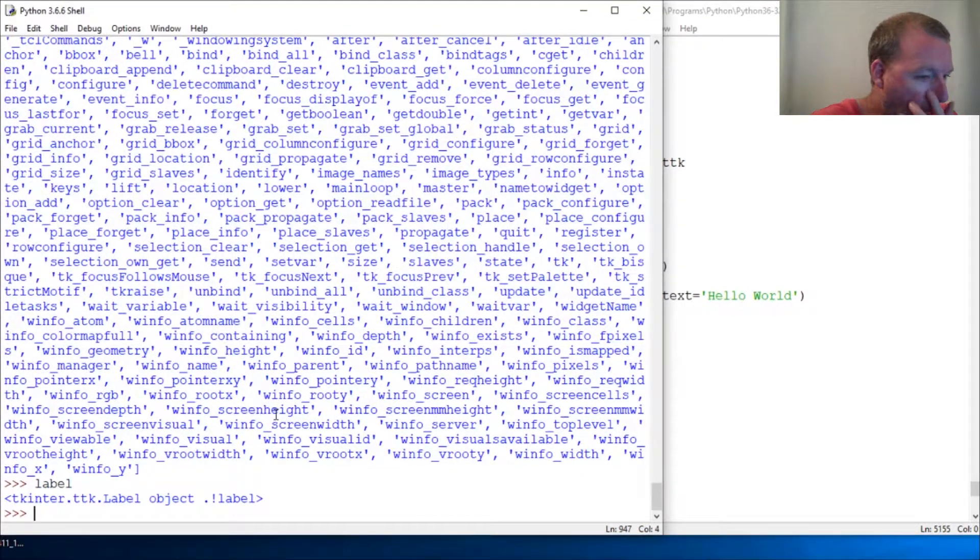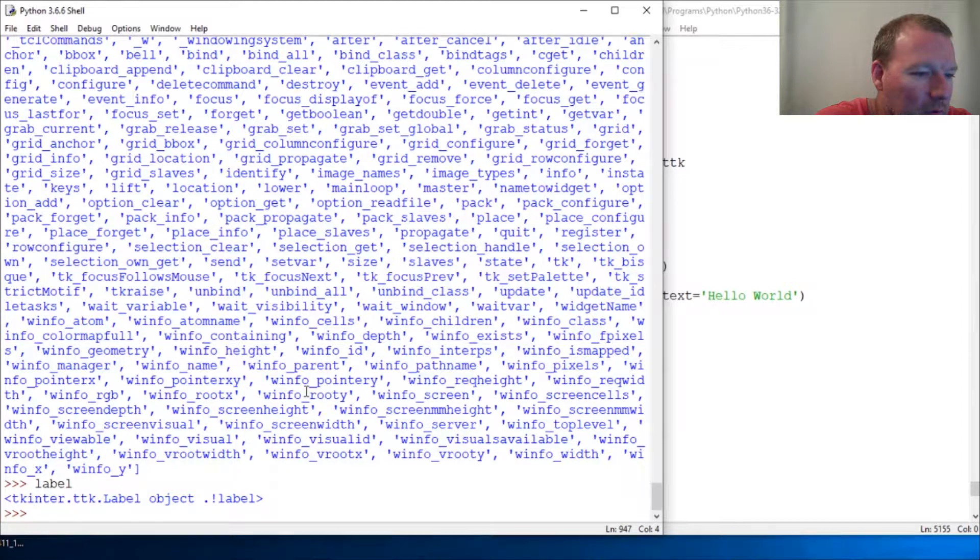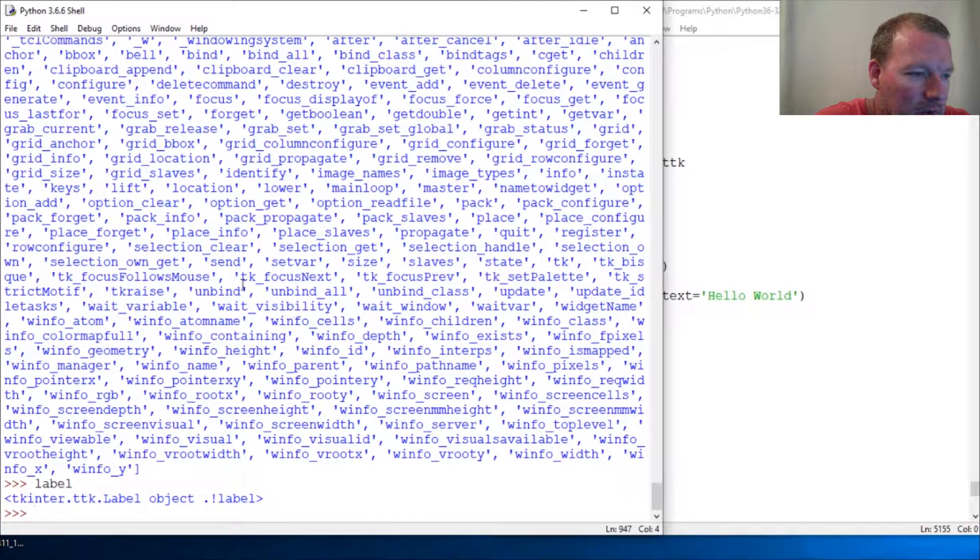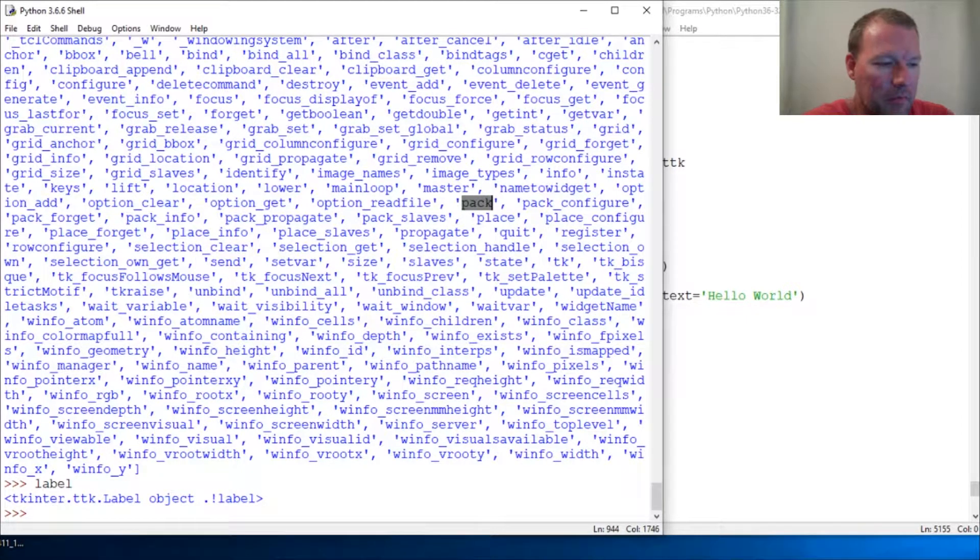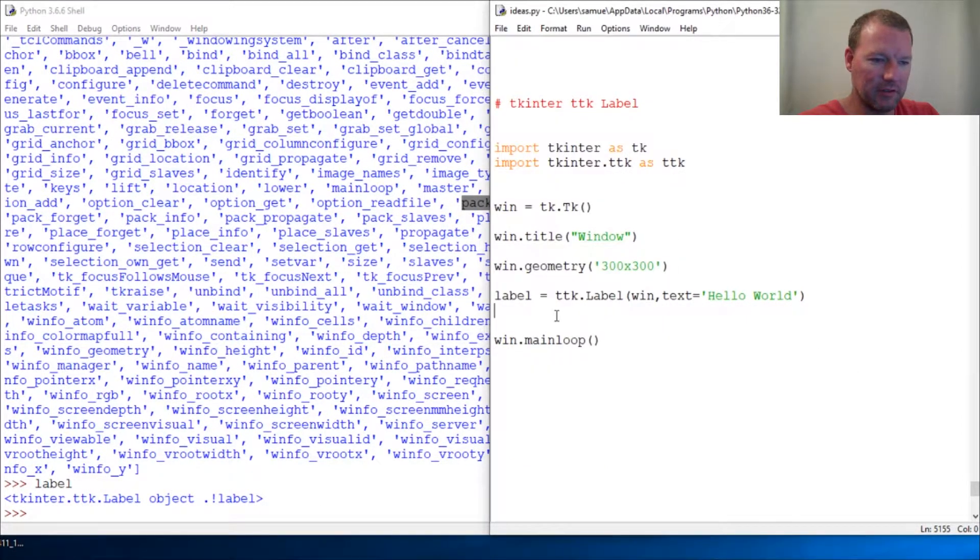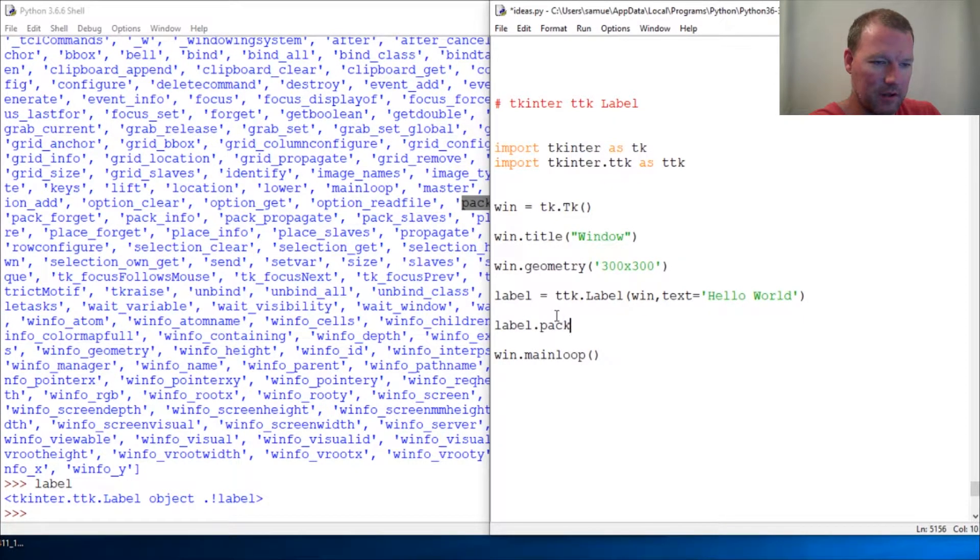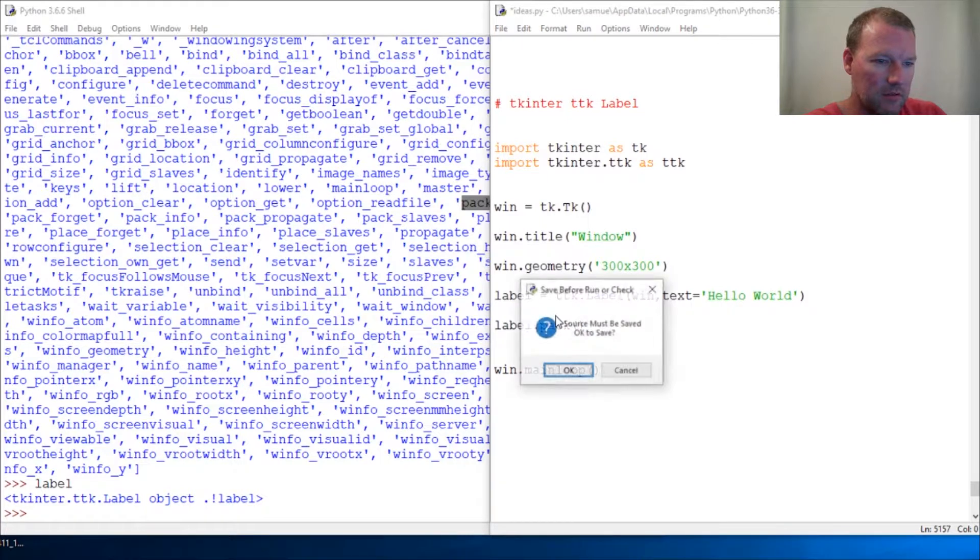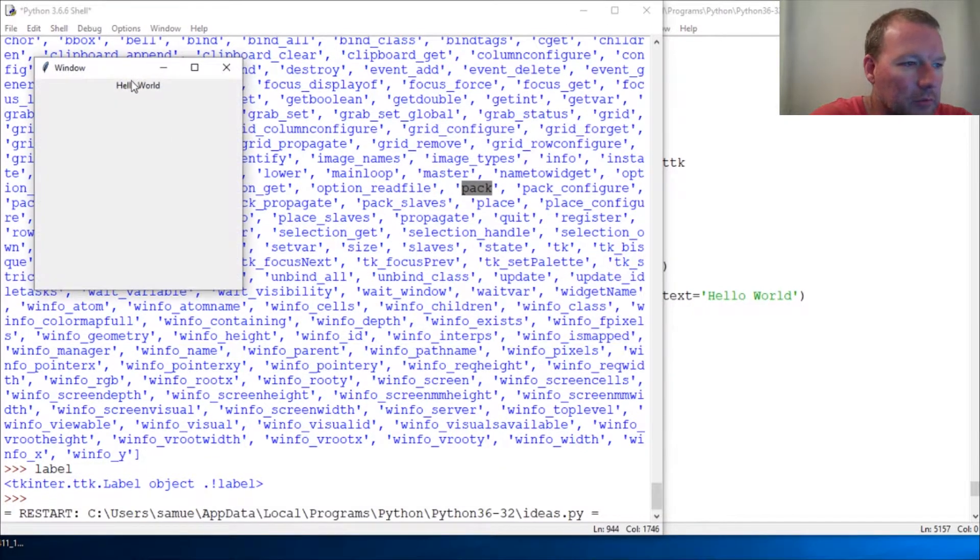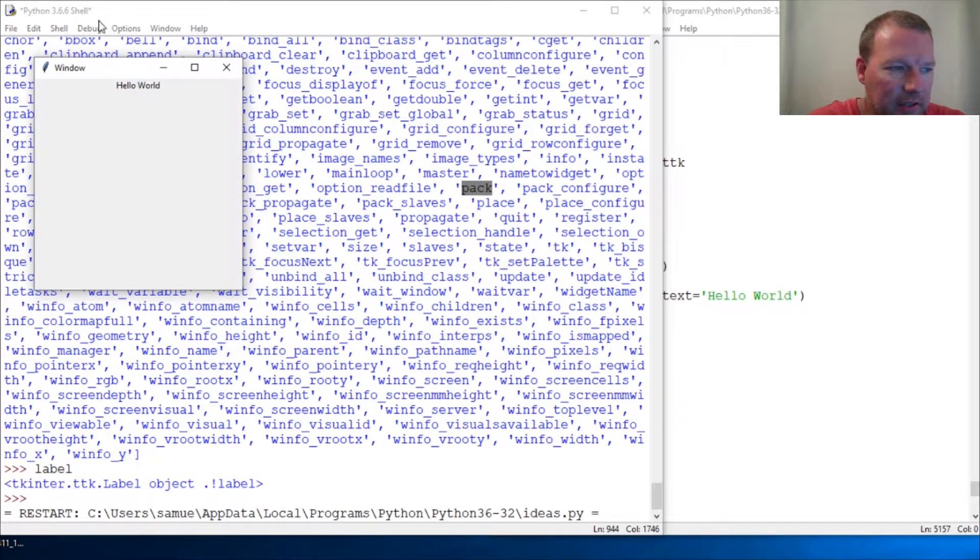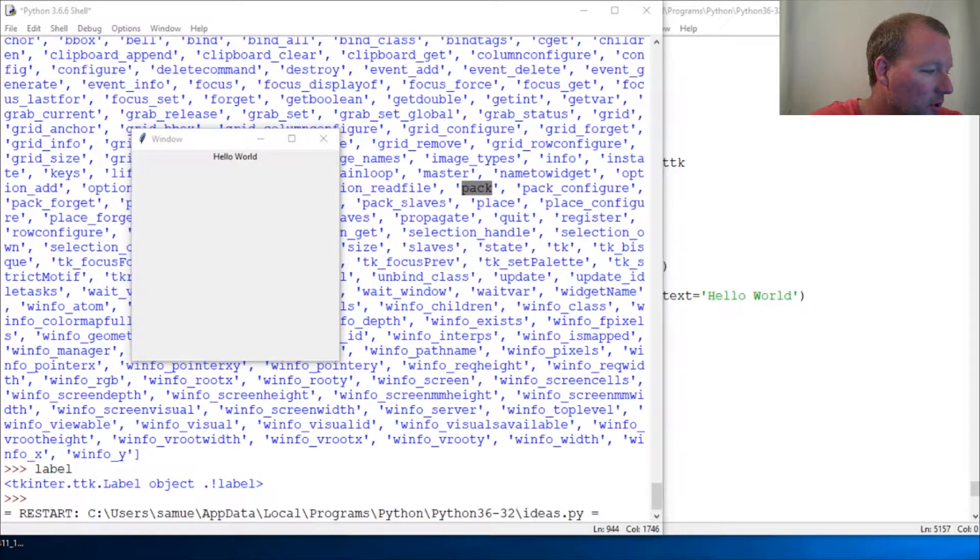Setter on label - we created a label object. There's our label object and what you're really looking for in all this is pack. So it's literally this simple: label dot pack, save, run - boom, hello world. Just like that, that is how you put a label on the screen using ttk for tkinter with Python.